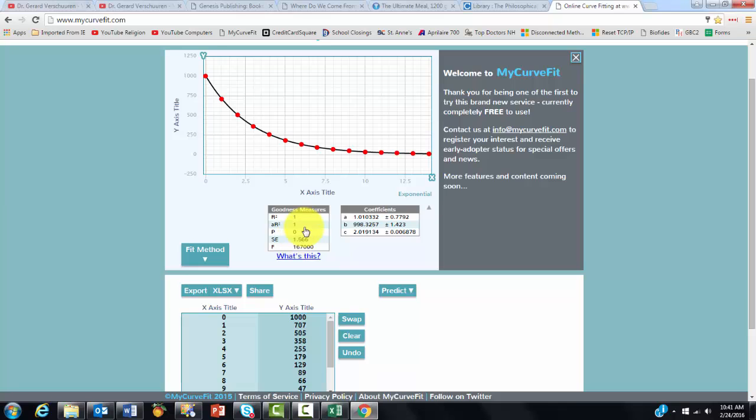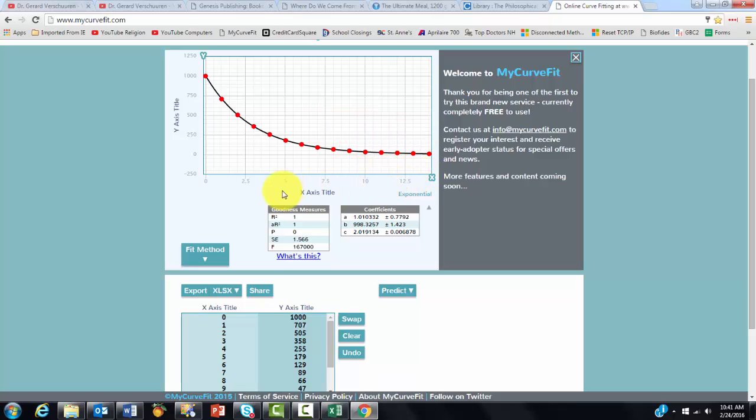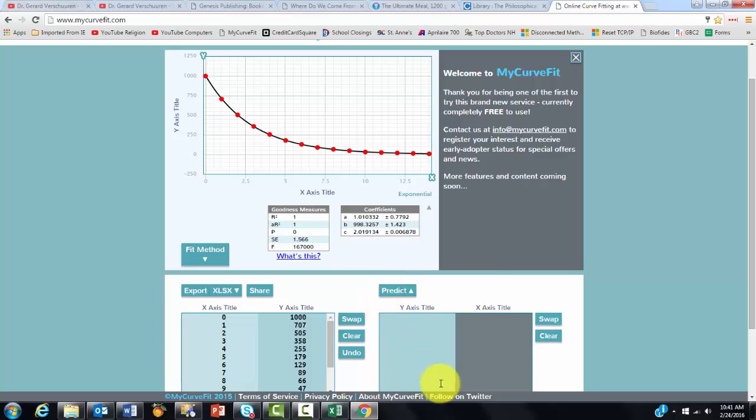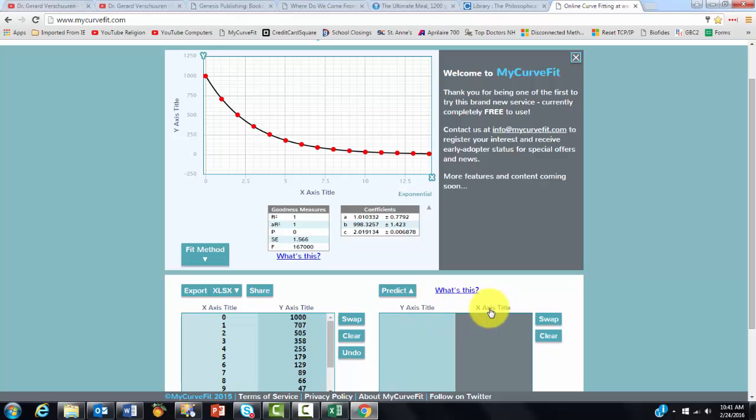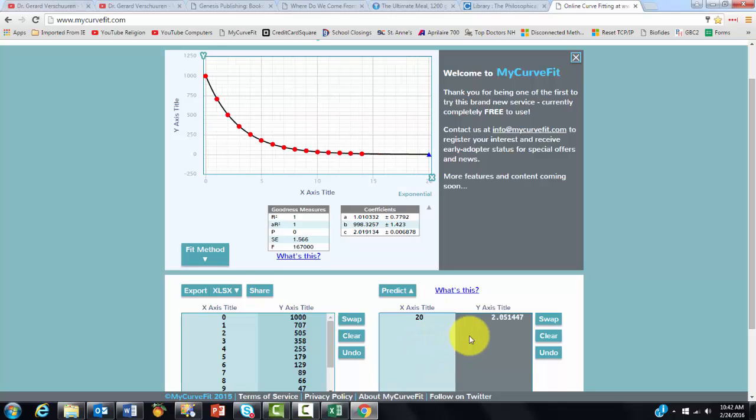Now let's say you want to find out what the number would be at the x-axis 20. So I would like to predict. So we are going to open the predict option. And notice that in this case someone had already changed the two axes. He had swapped it. I'm going to swap it to back x-axis y-axis. And I'm going to say if the x-axis is 20, what would the y-axis be?